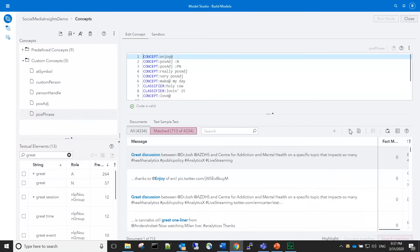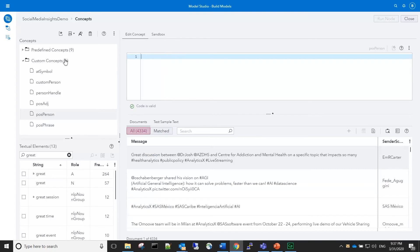The next concept we build is positive person. For building the fact rules in this concept, we'll use automatic rule generation.